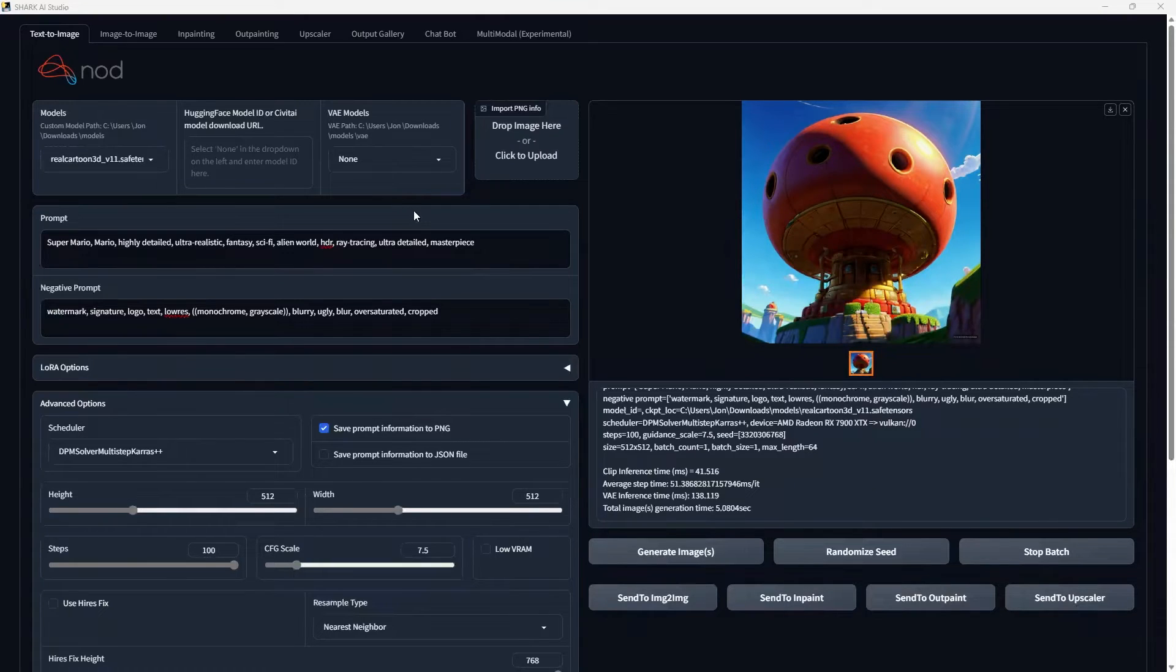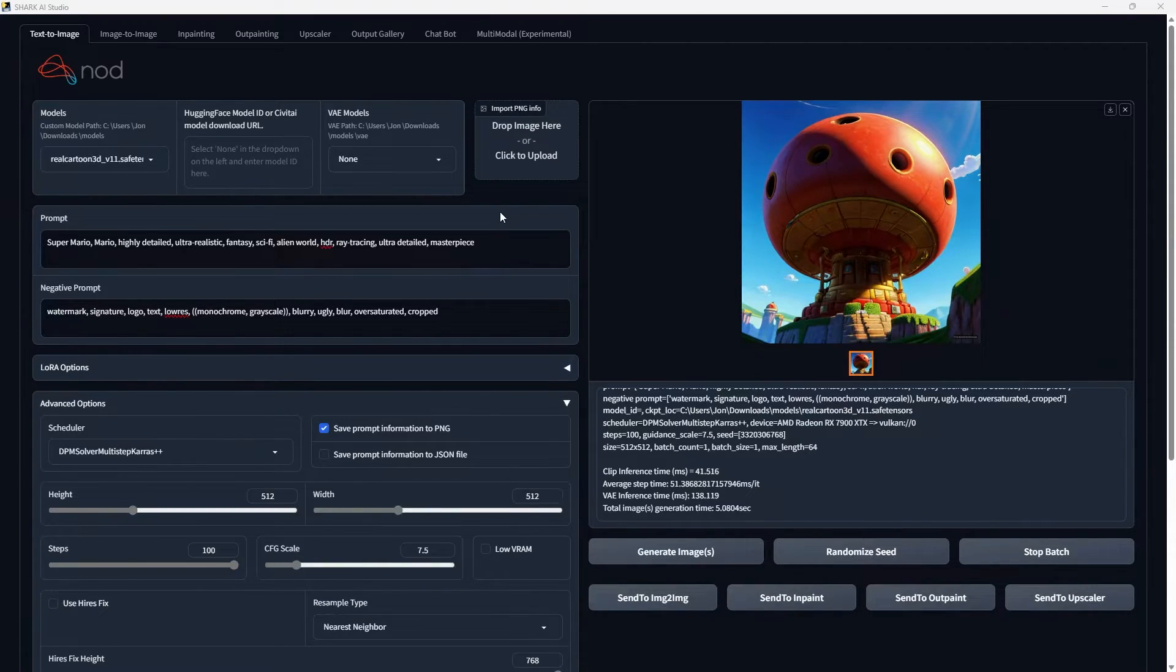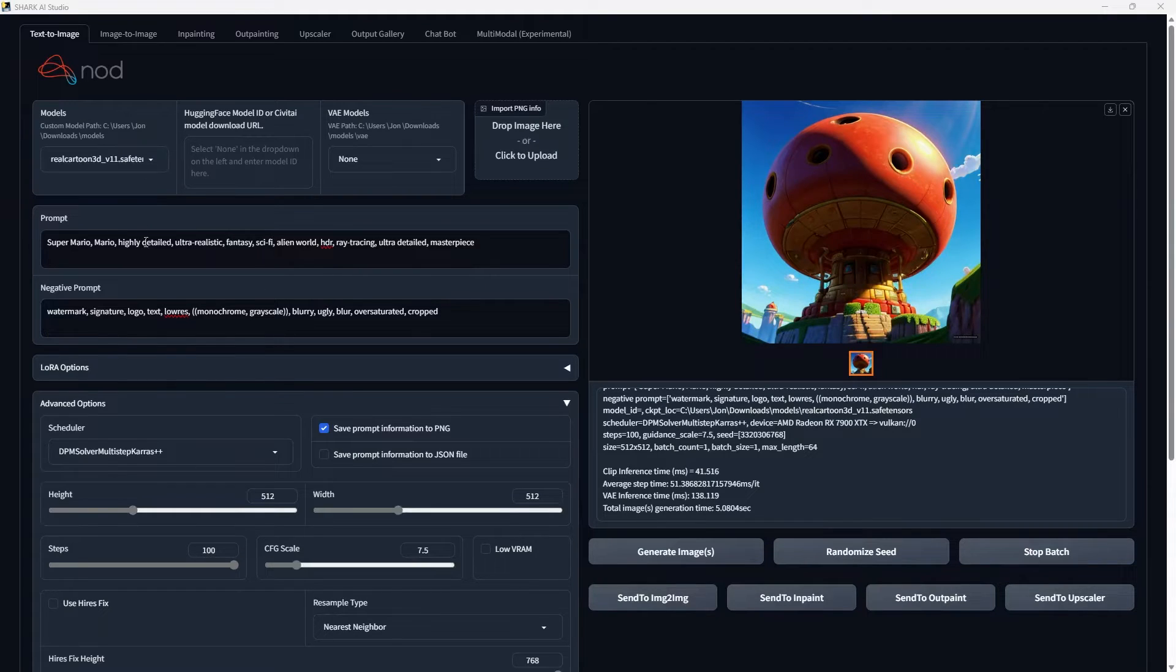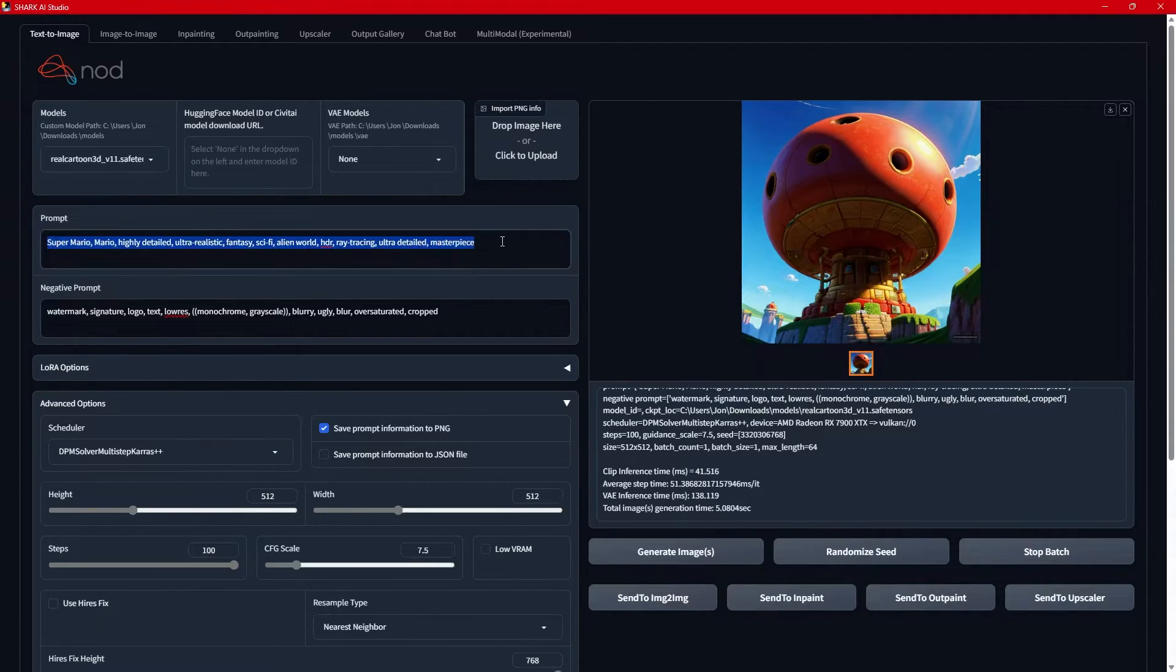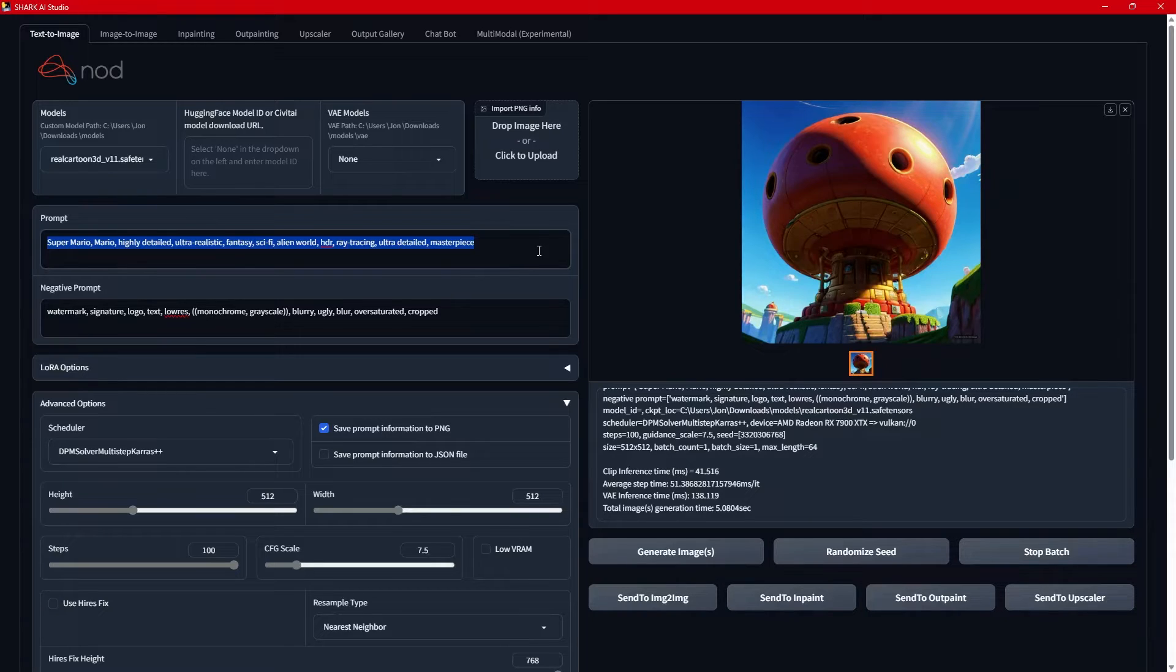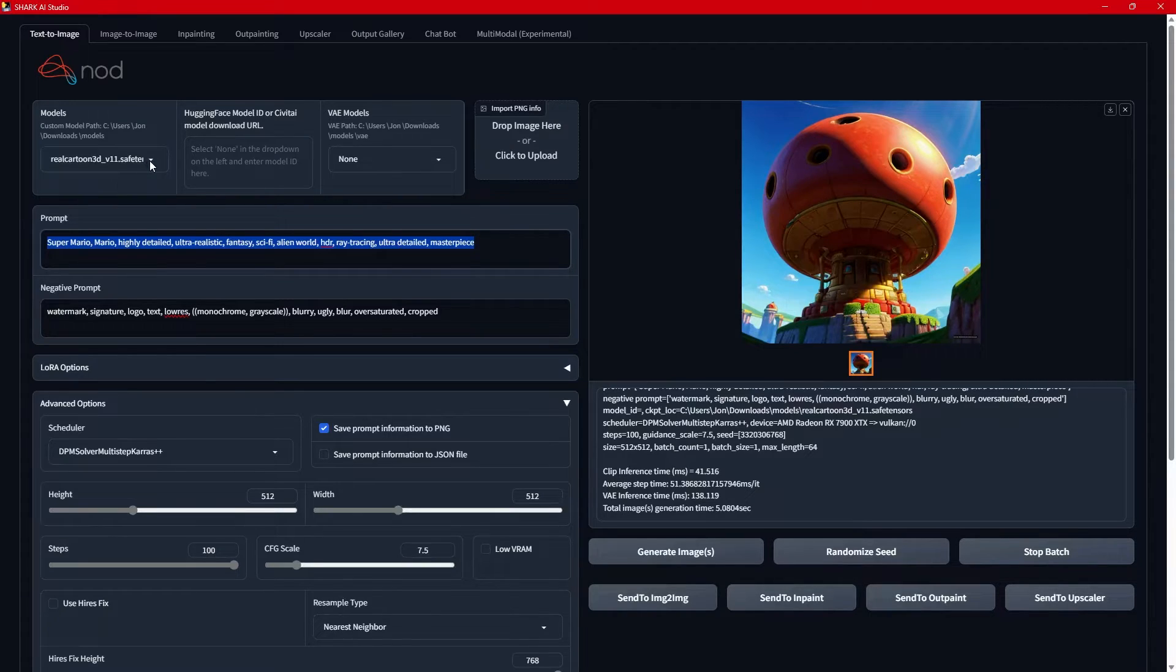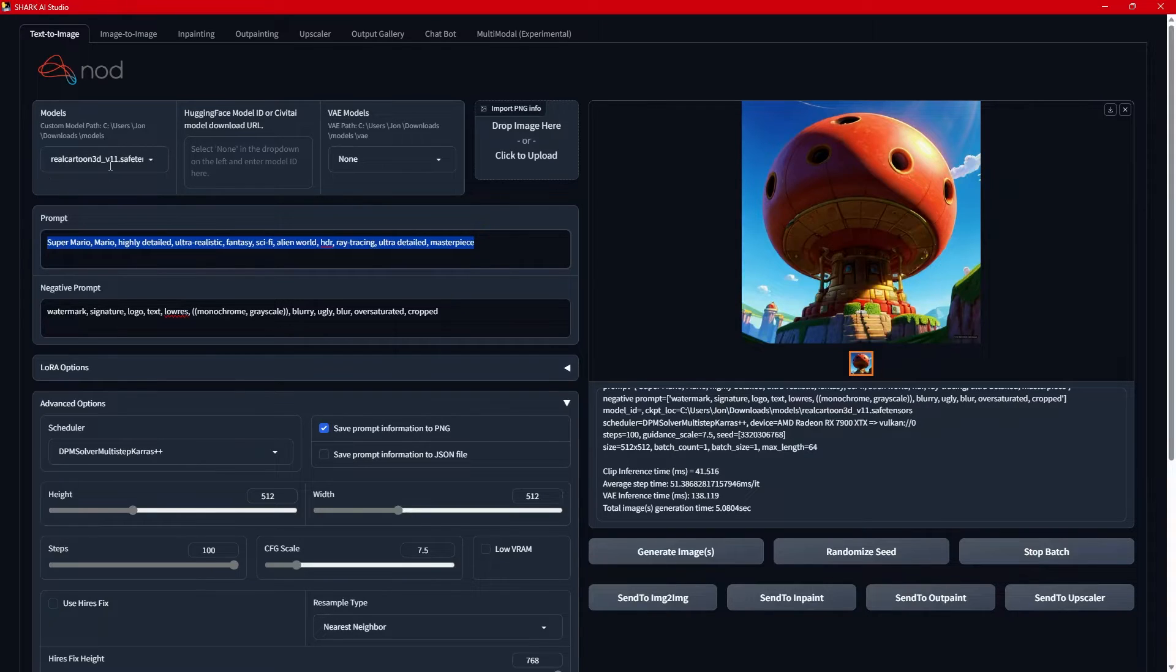Once you are up and running, after double clicking that EXE, watching all of the many downloads, many of the many gigabytes, you will end up with a screen that looks sort of like this. And I can't remember what it is. The generic prompt is something about a car with smoke coming out of the tires, like a super car. But anyway, so I went ahead, I went to Civitai, I downloaded a different model. This one is just called Real Cartoon 3D.